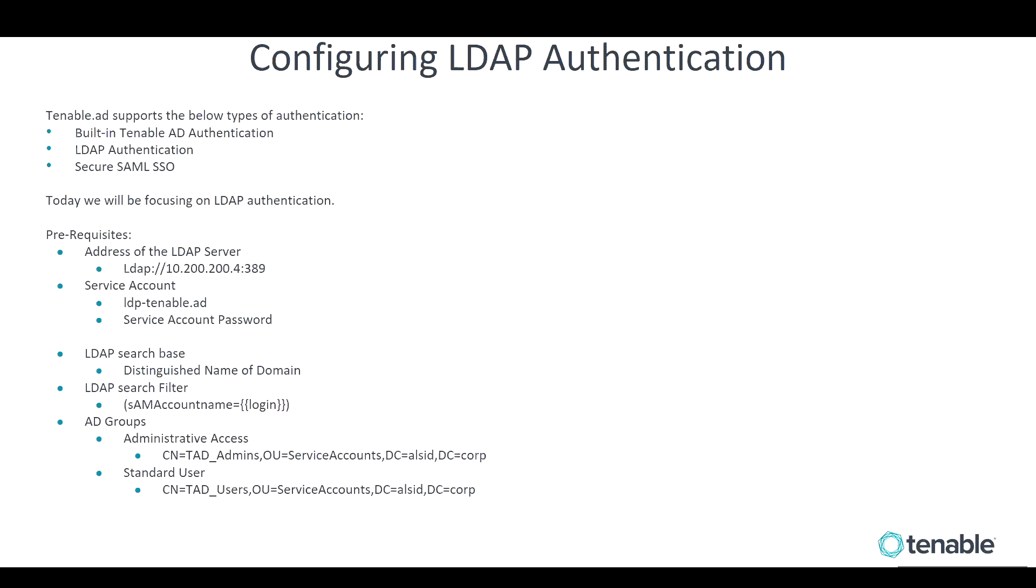The prerequisites for setting this up are you need to know the LDAP server hostname, IP, and port. You'll have to have a read-only service account to your LDAP server. You'll need to know the LDAP search base and then configure the LDAP search filter.